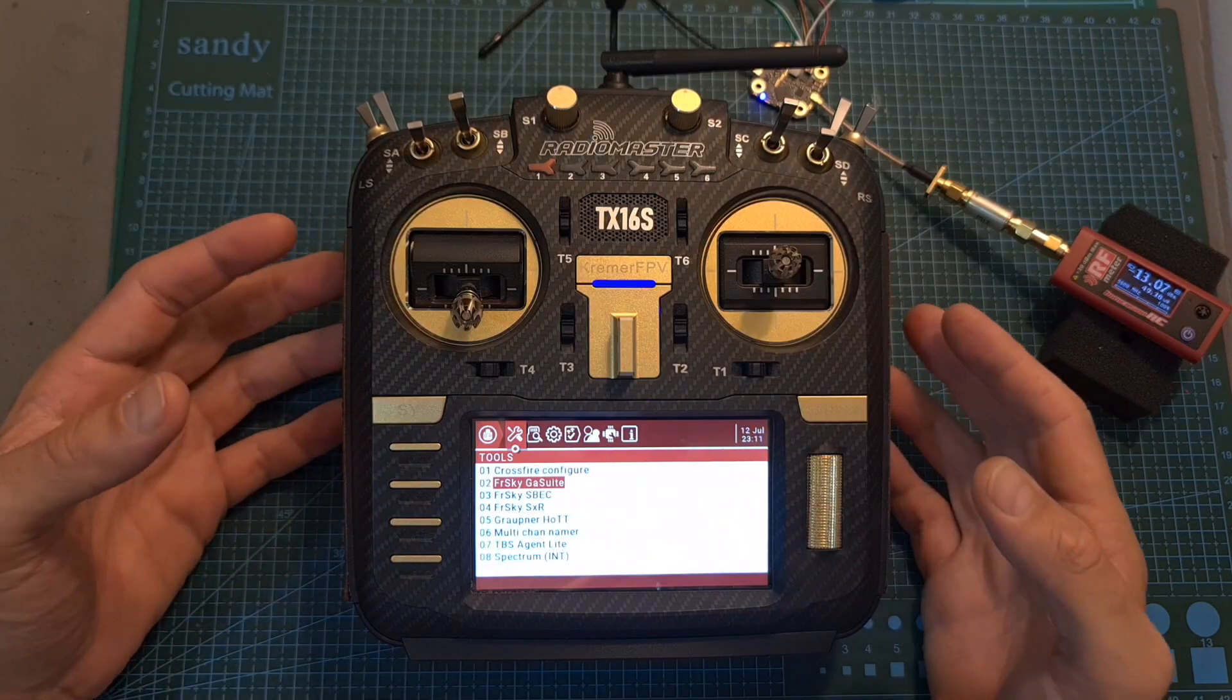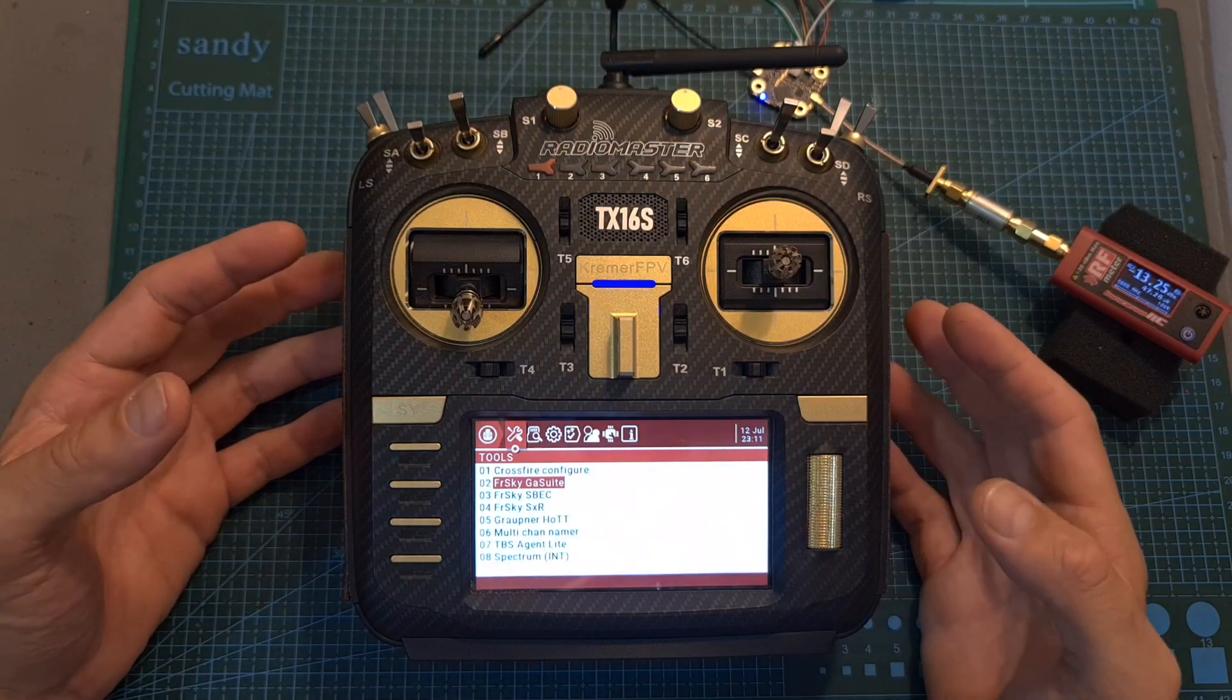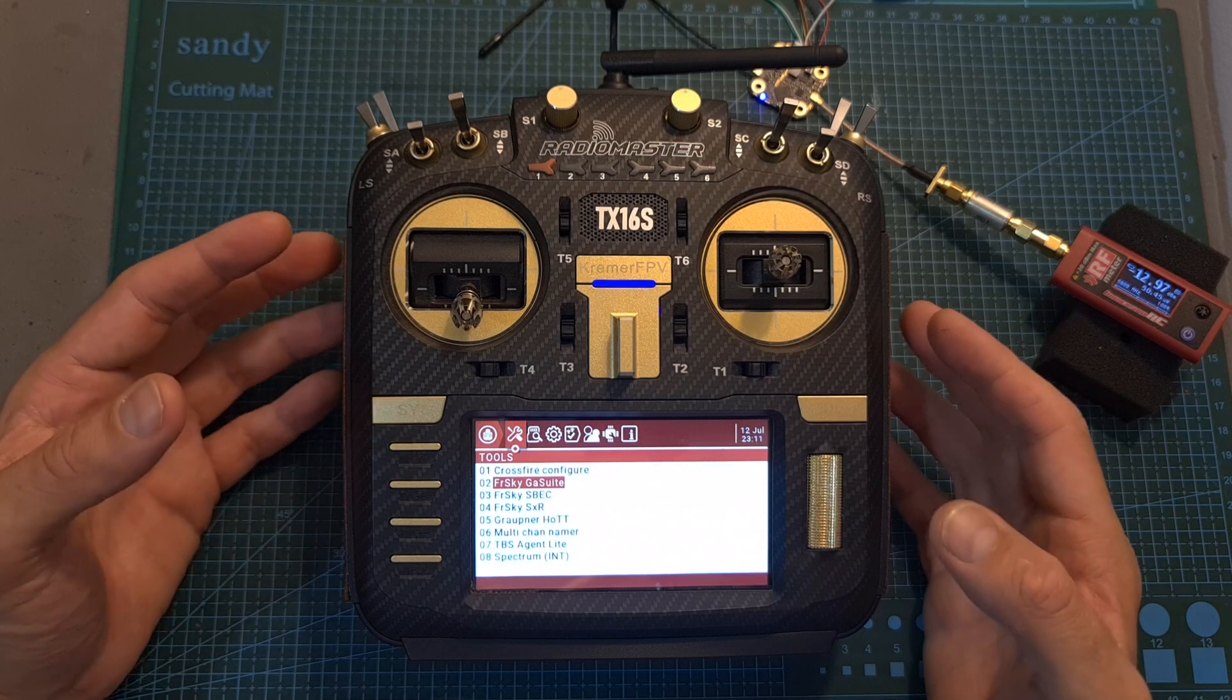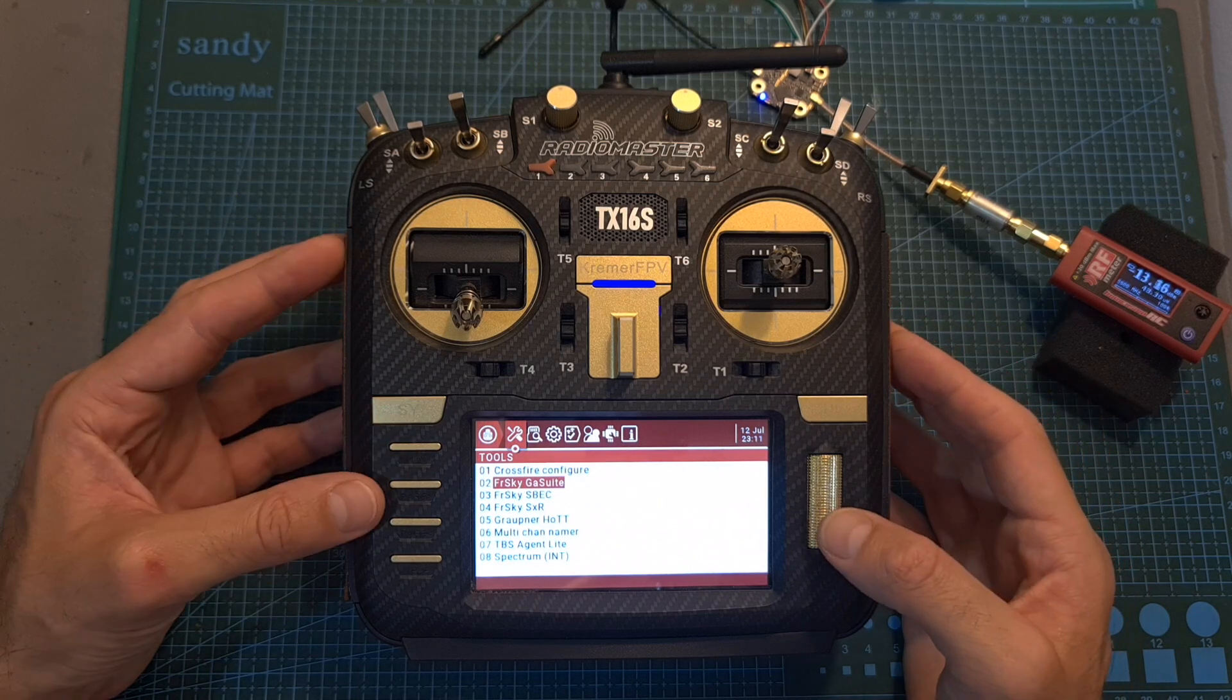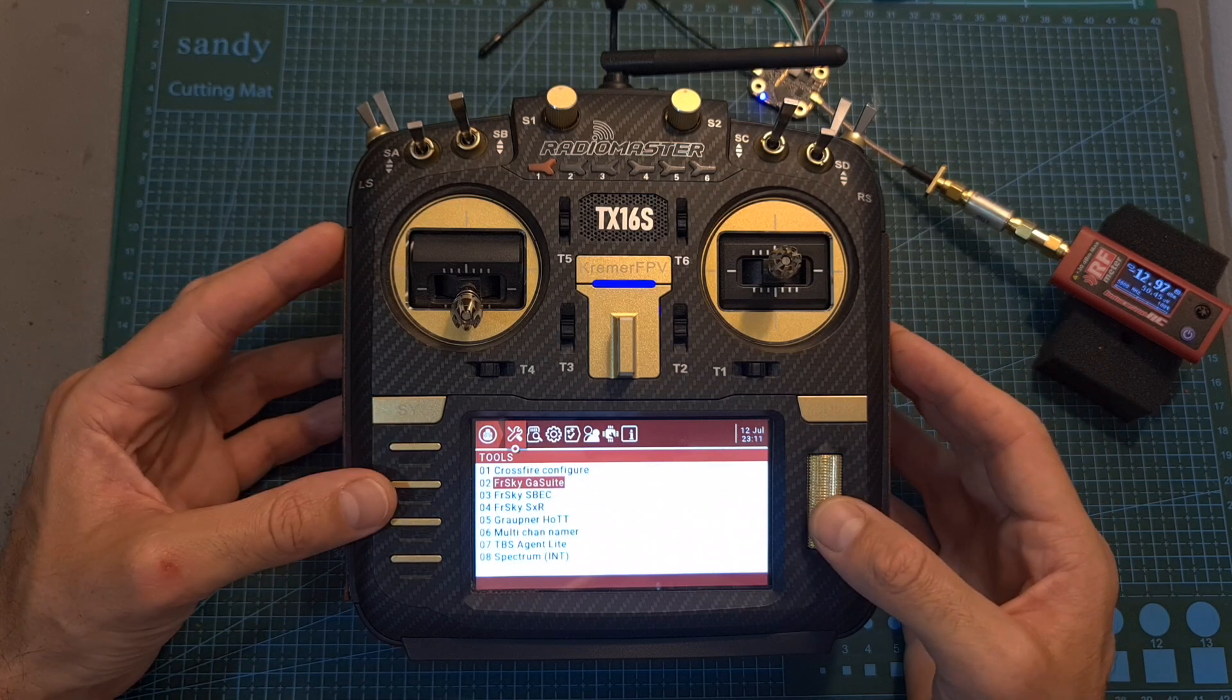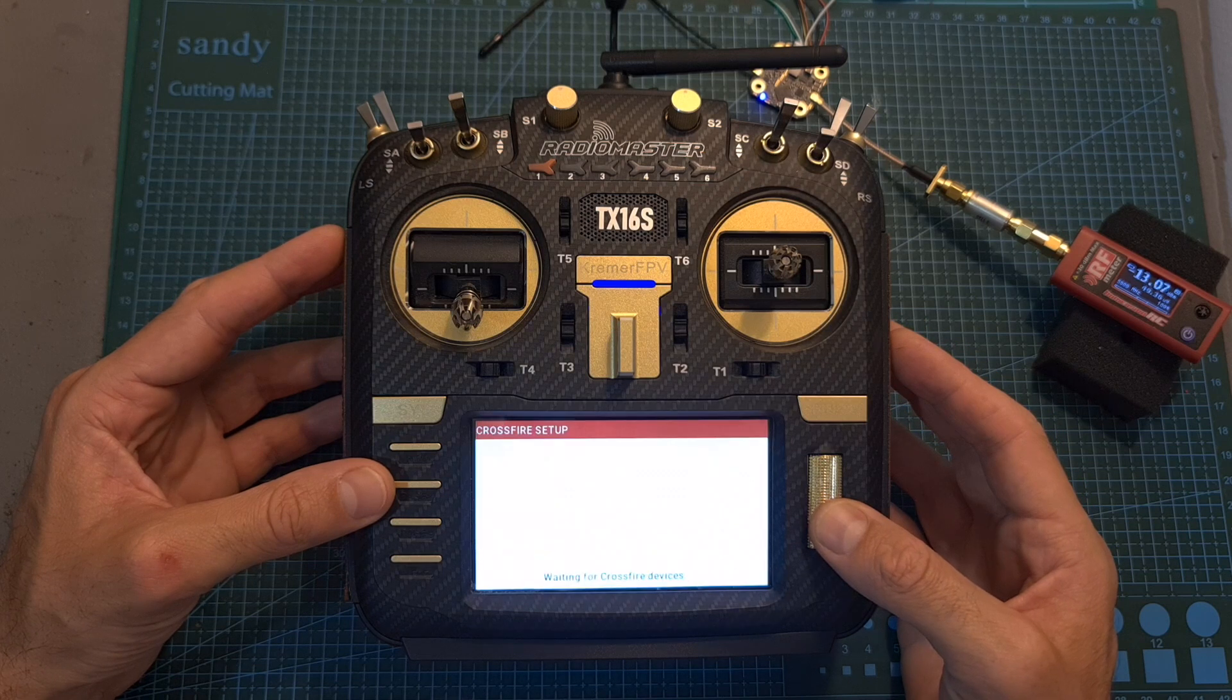As for setting up the VTX, the 69 board does not support smart audio protocol, so in order to configure it, you will need to use the crossfire configure tool.